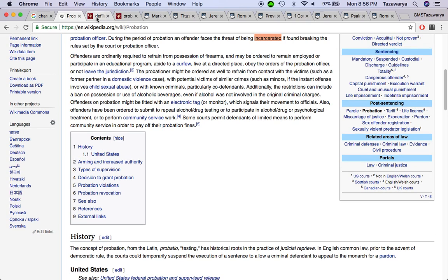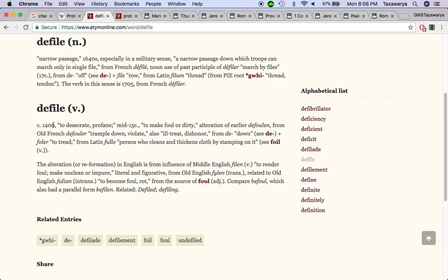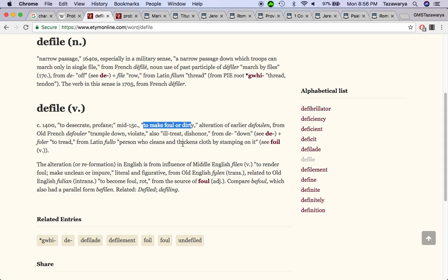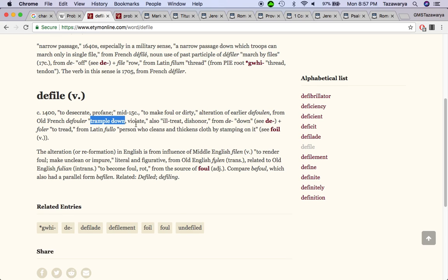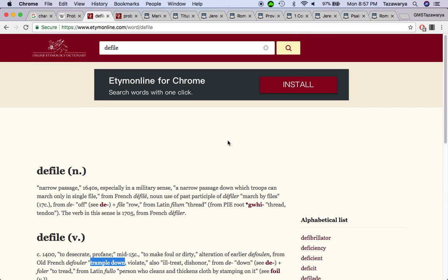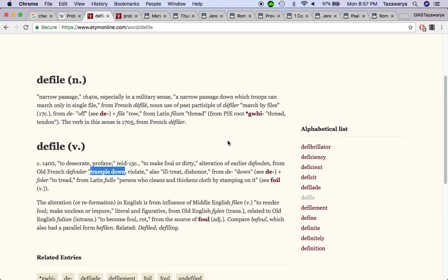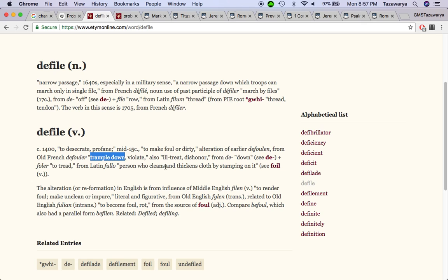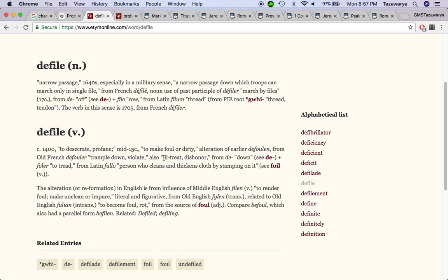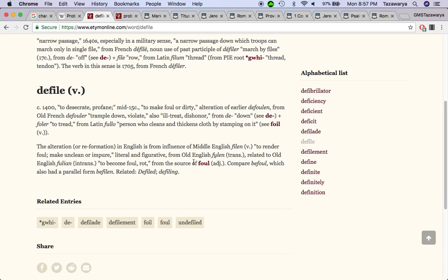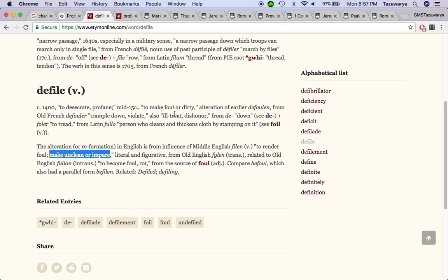Continuing on before we came into this truth, we was all defiled. The etymology of the word defiled from since 14th century, it says to desecrate profane, to make foul or dirty, to trample down, violate. And we was pretty much in a swine state of mind. A lot of these people out here in this world, they're in a swine state of mind. That's why the scriptures say, cast not your pearls before a swine.